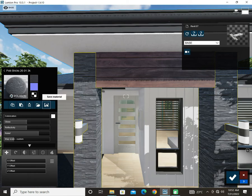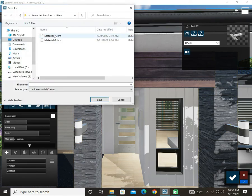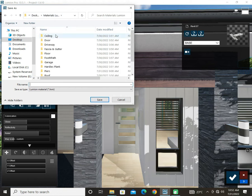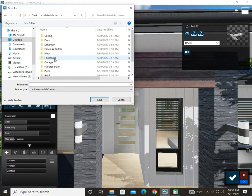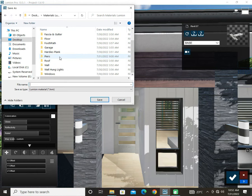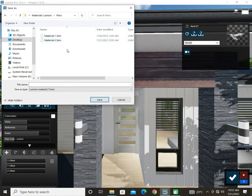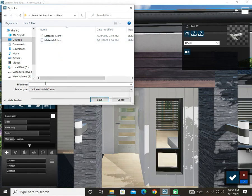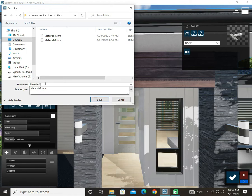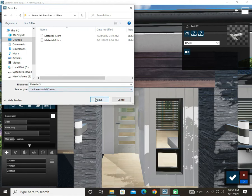I have already saved it in my directory. You can see I have a lot of them and it comes in very handy when you are recreating another project. So let's go into the piers and save a new material. I usually rename it as material, so let's call it material 3, save it, and that's done.